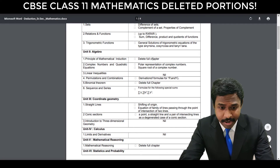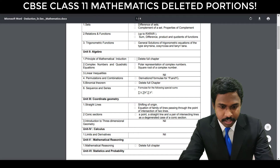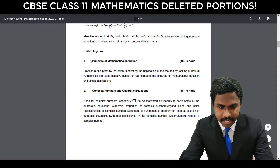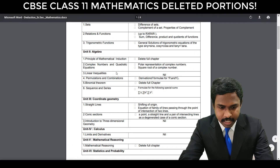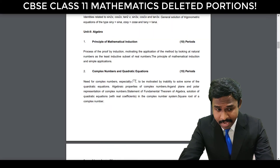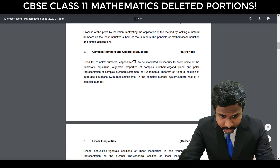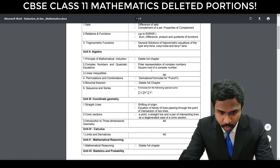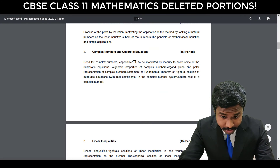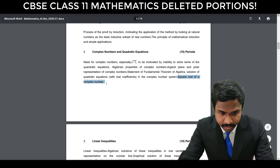Now we have Algebra. The Principle of Mathematical Induction — this entire chapter is not there; it's gone. Next comes Complex Numbers and Quadratic Equations, which is very important because only some topics are deleted. Polar representation of complex numbers and square root of a complex number are deleted. So polar representation of complex numbers is deleted, and the square root of a complex number is also deleted.